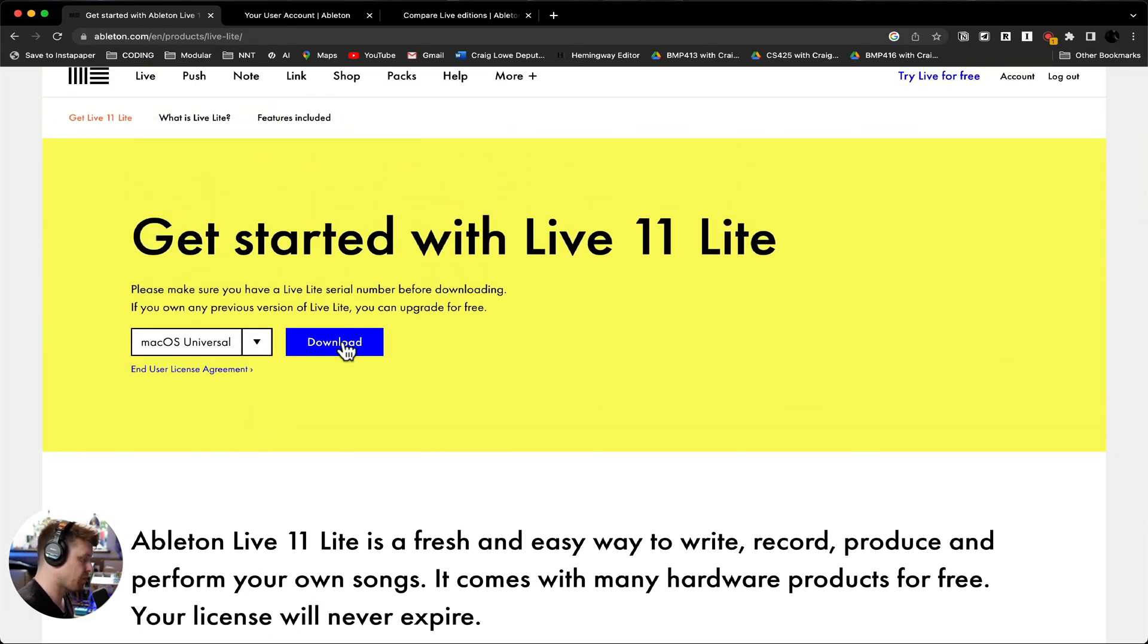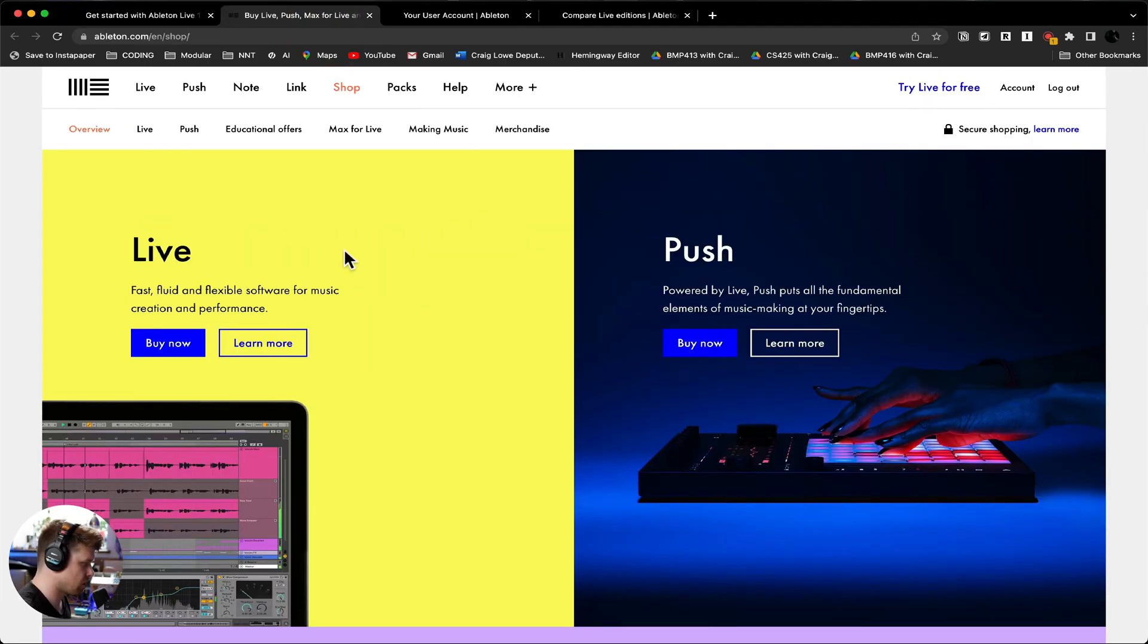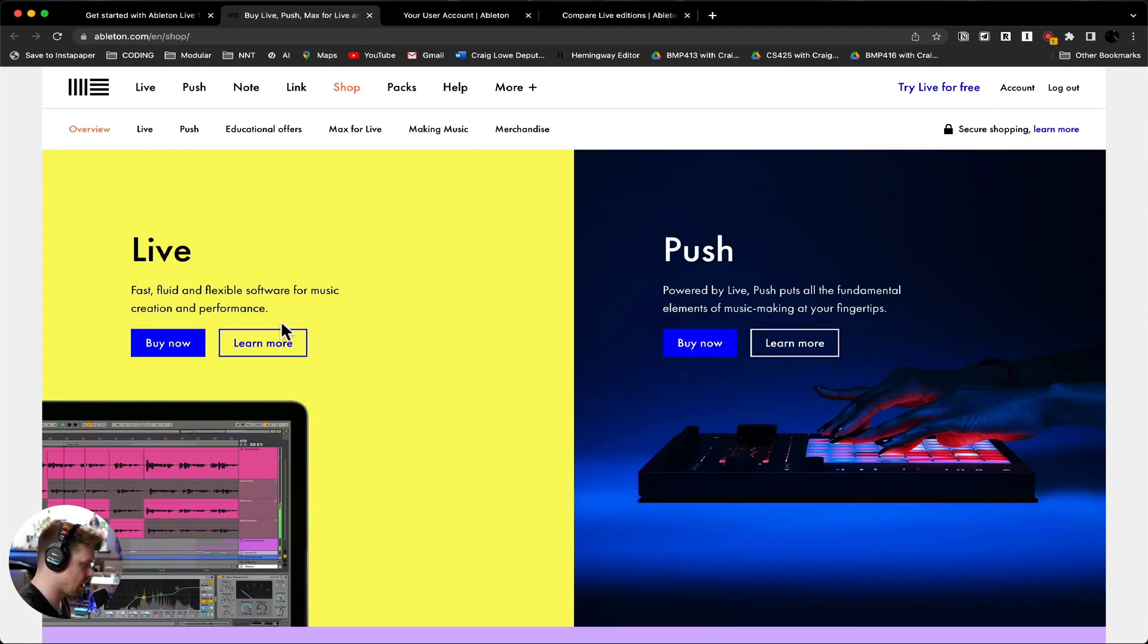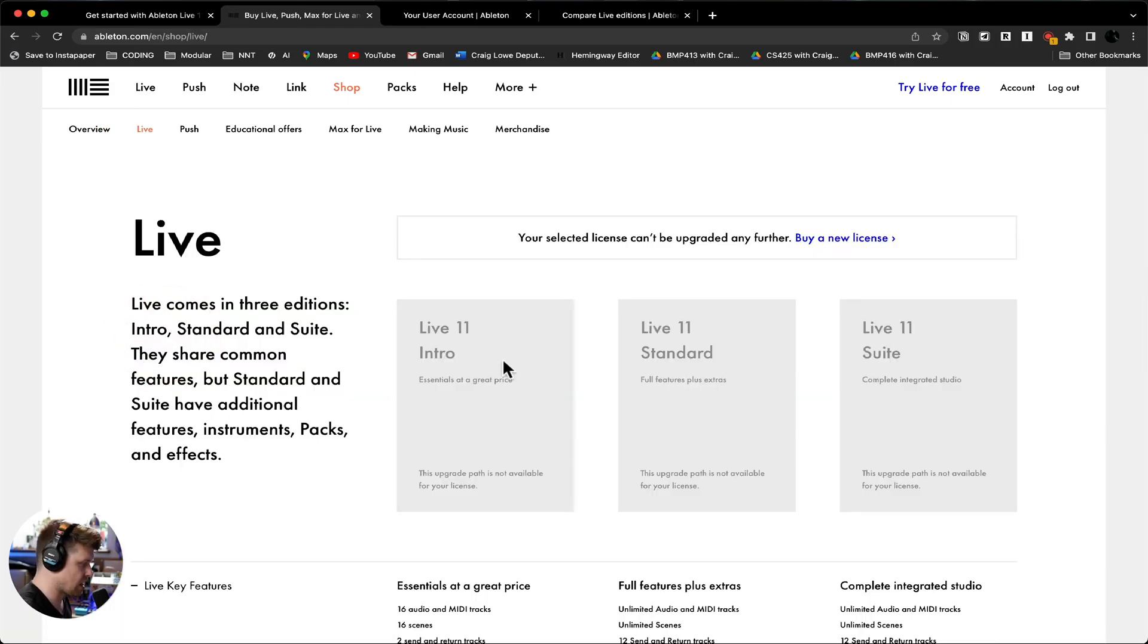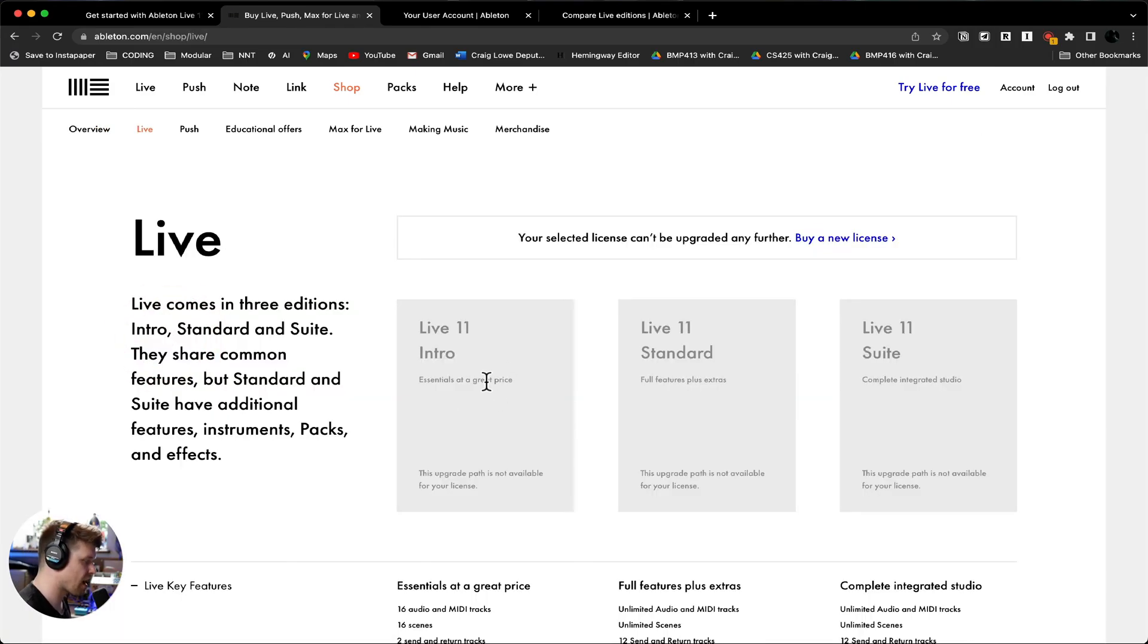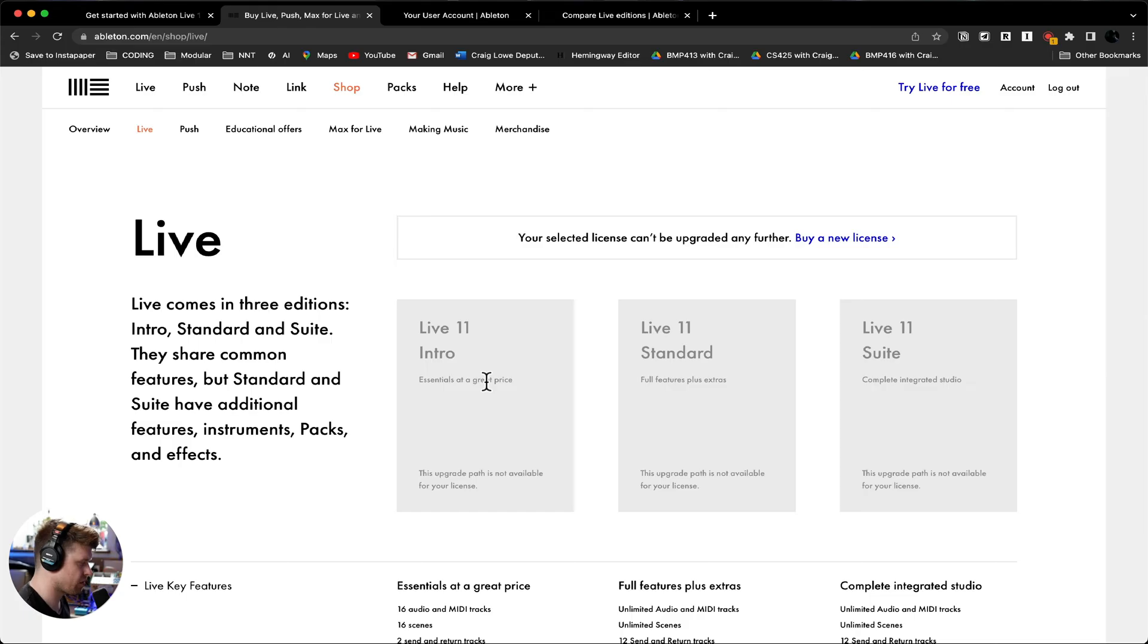So the installation process for Ableton Live Lite is slightly different to Ableton Live Intro. Intro is pretty much straightforward. You go to the shop here and you go buy now and you would download Intro. It would ask you to create an account. You would then download it, press a button in Ableton Live that says authorize and it's authorized. It's a bit harder with Lite. Let me go through the process and I'll refer back to how easy it is with Intro in a second.